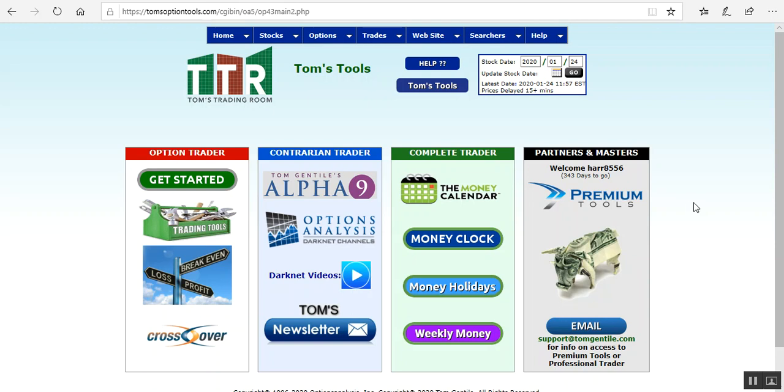Hi everyone, this is Jay Harris coming to you from Tom's trading room. I have an updated video for you here, an updated process on how to find and download the penny pilot list of stocks that Tom's talked about.